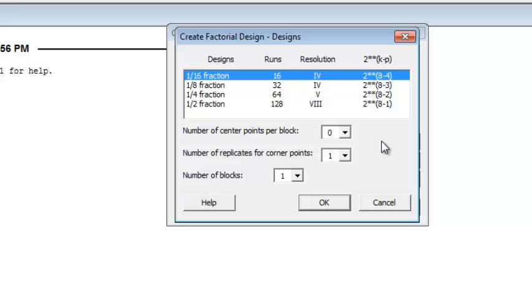This team could only afford to run 16 items, so they had to choose the 1/16th fraction.